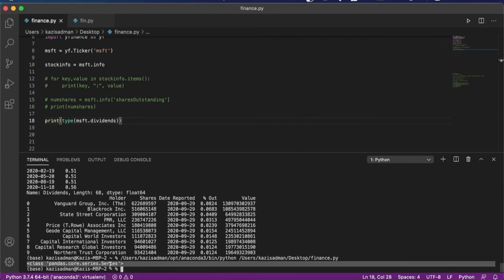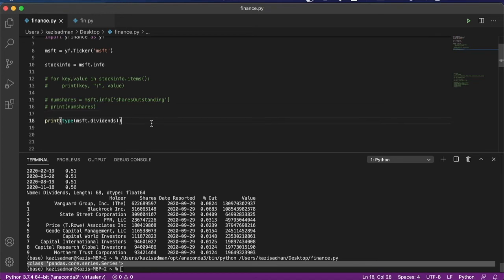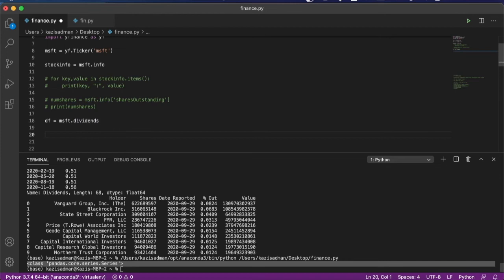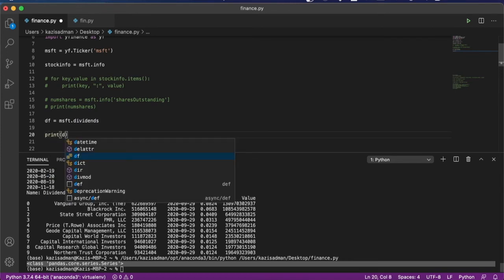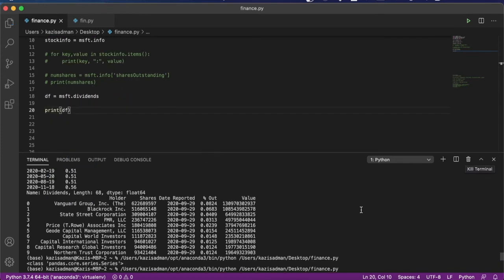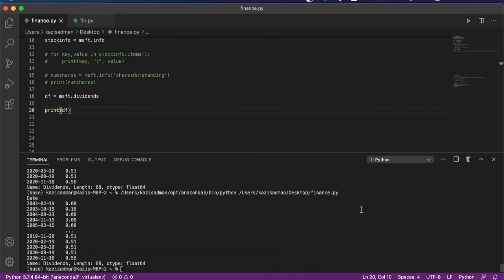What we find out is that this msft.dividends is actually a pandas dataframe, which means we can simply go ahead and return this into a variable called df. And if we now print df, we can actually visualize what this dataframe looks like. And what we see is that there is information about the dividend history dating back to 2003.